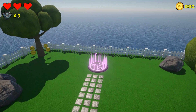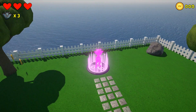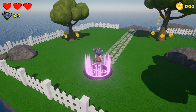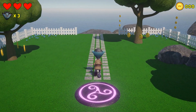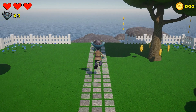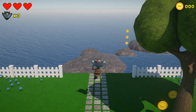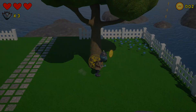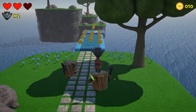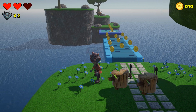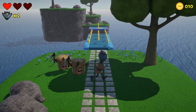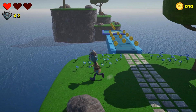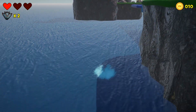Hi guys! In this video we're going to have a quick look at a 3D game that we'll be showing you how to make from beginning to end. As you can see it's a 3D platformer where you can run around, jump and double jump. There are coins to collect and enemies to avoid. Enemies can be killed by jumping on their heads. The player can die by running out of hearts or by falling into the water.